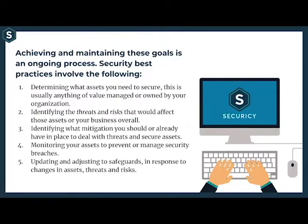Achieving and maintaining these goals is an ongoing process. Some best practices involve the following: determine what assets you need to secure — usually anything of value managed or owned by your organization. Identify the threats and risks that would affect each asset or your business overall. Identify what mitigation you should or already have in place to deal with these threats. Monitor each asset to prevent or manage security breaches. Finally, update and adjust safeguards in response to changes in assets, threats, and risks.